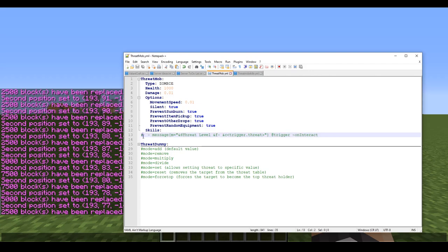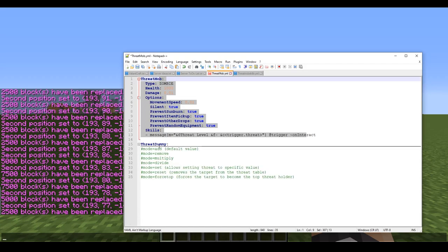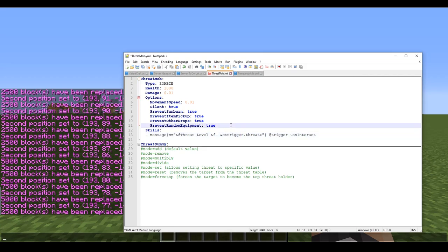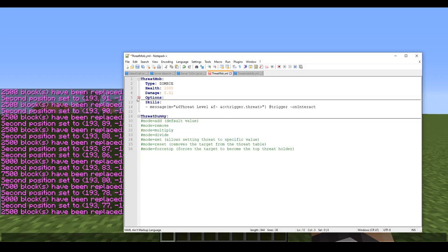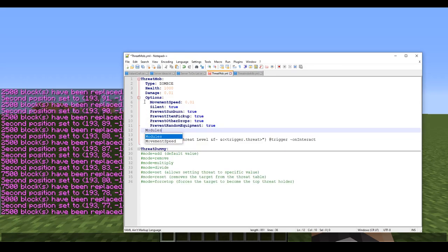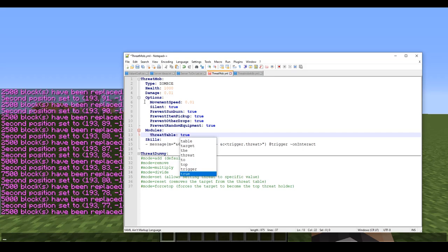I have this set up so I can see how much threat I have. Now, the first thing you need to do is add a threat table to your mob. Go below the options section and type: modules, then threat-table: true. This allows the mob to keep track of who has dealt damage to it.